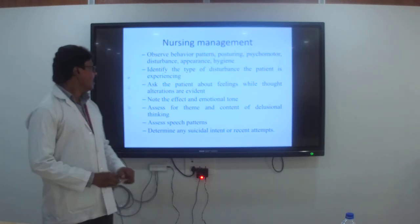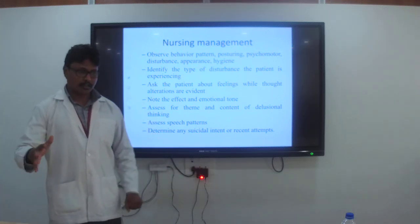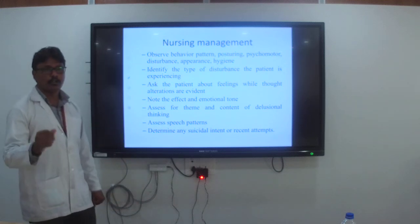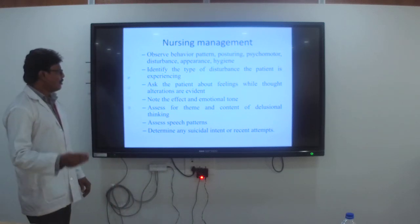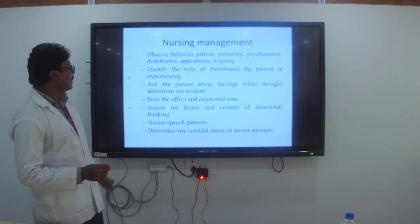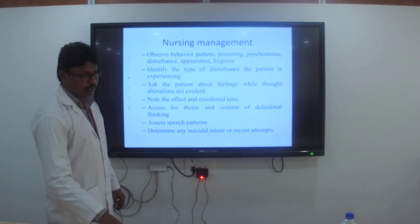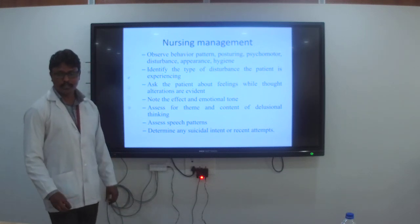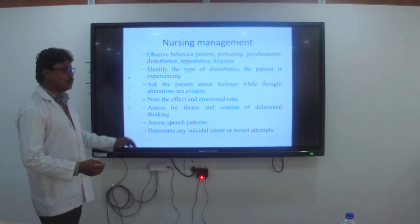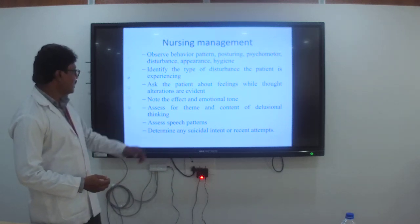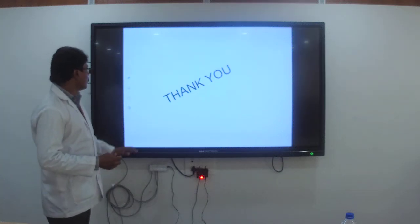In nursing management: observe the behavior pattern, posture, psychomotor disturbances, appearance, and hygiene — psychiatric patients often do not maintain hygiene due to disturbed cognitive functions. Identify the type of disturbances the patient is experiencing. Ask the patient about feelings, thought alterations, and evidence. Note the affect, emotions, and emotional tone. Assess for theme and content of delusional thinking. The nurse in psychiatric wards should have optimum knowledge related to schizophrenia. Assess the speech pattern, and determine any suicidal intent or ideations while verbalizing with the patient.